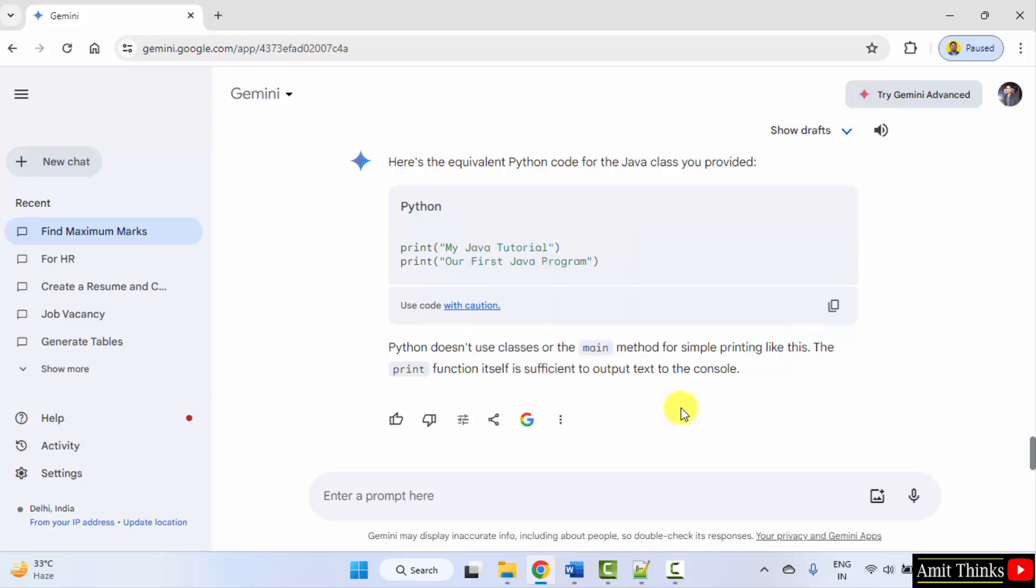So guys, in this video, we saw how we can fix our code using Gemini. We can also generate codes, database queries using Google Gemini. And we can also convert one code to another. The best practices of writing a code can also be understood using Gemini.